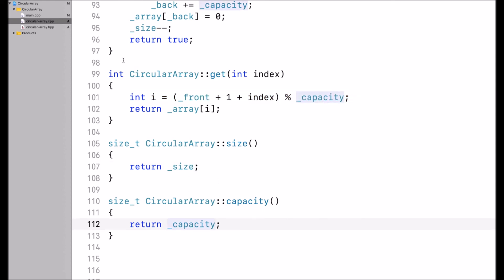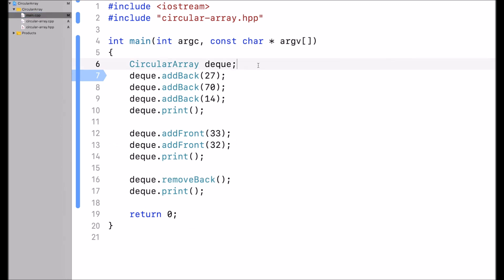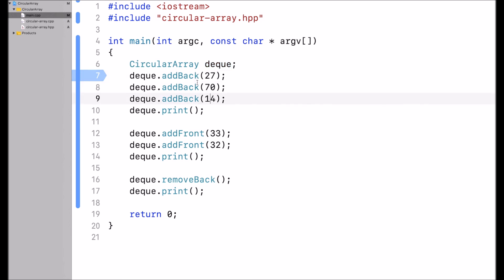Now let's take a look at the main function. I first create a circular array — I named this variable deck. Then I add 27, 70, and 14, each at the back. Then I print out that circular array.